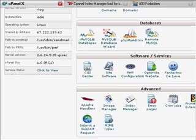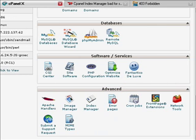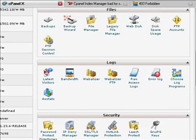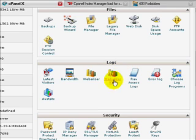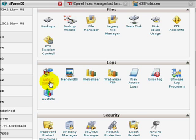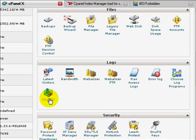Right now I'm at cPanel and if I scroll up a bit you'll notice an area for Logs. Logs is the area in which you can find information about your website such as the latest visitors, the bandwidth that you're using, Webalizer, access logs, error logs, and more.